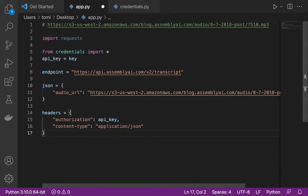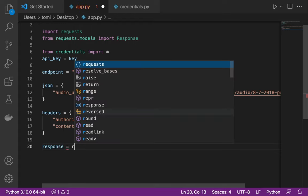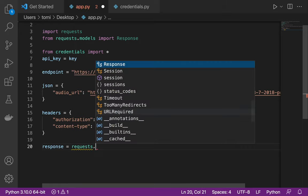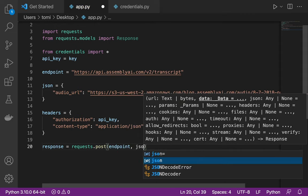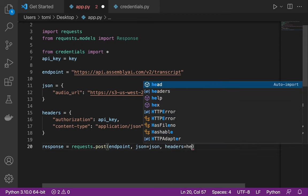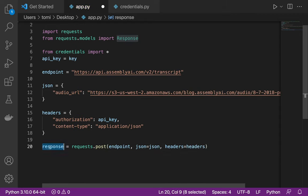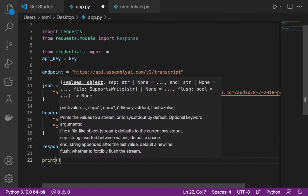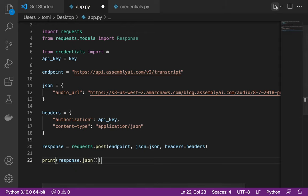Now I'll create a variable named 'response' and set it to requests.post, passing in the endpoint, the json dictionary, and the headers. Then I'm going to print response.json() and run this.